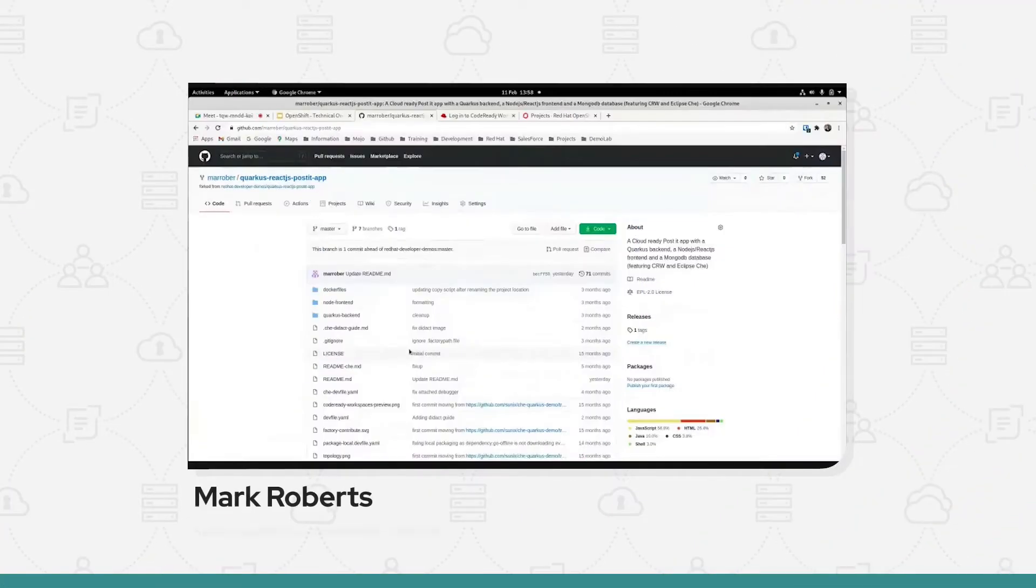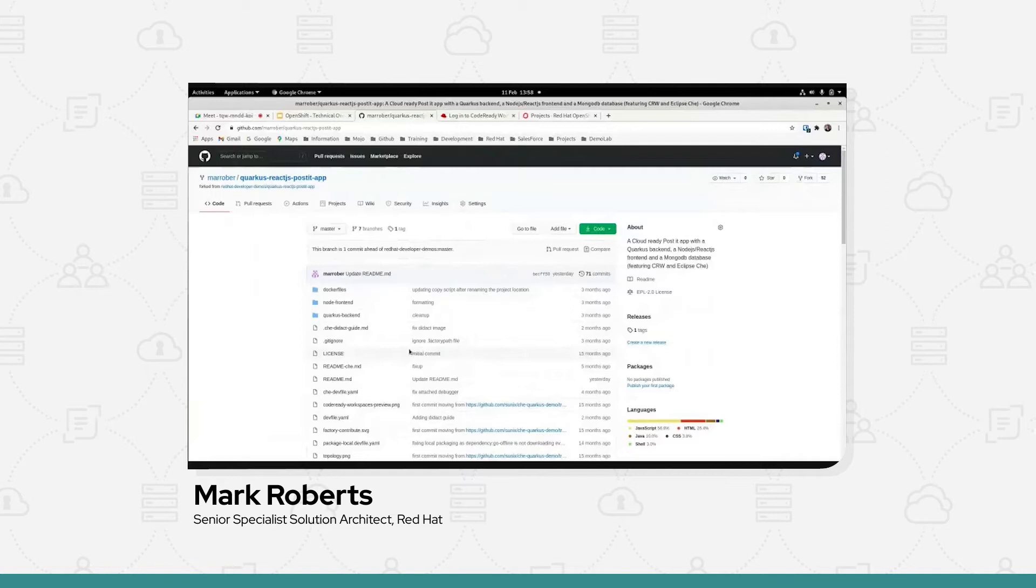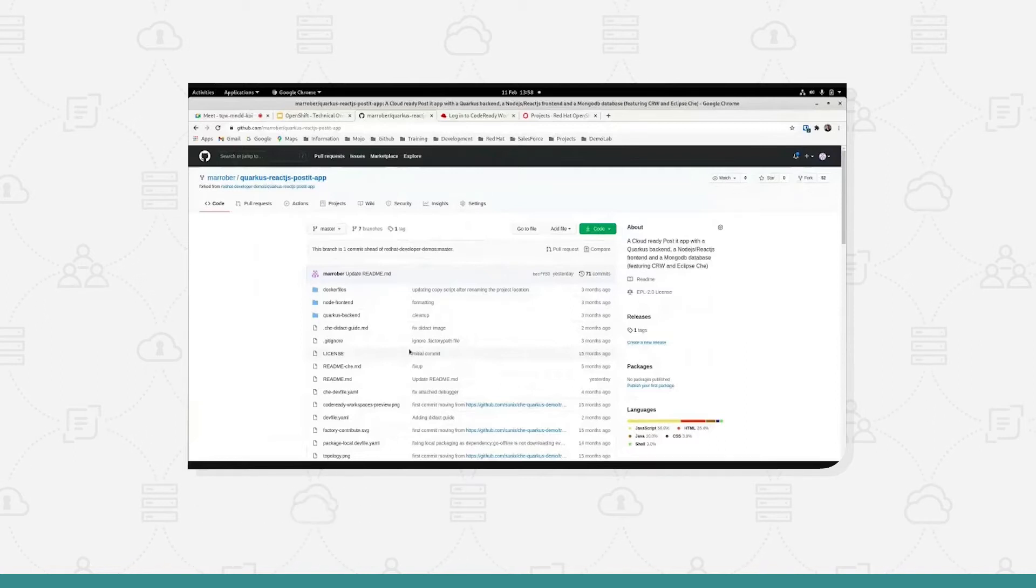Hello, this is Mark Roberts from Red Hat and I'm presenting to you today on CodeReady Workspaces.